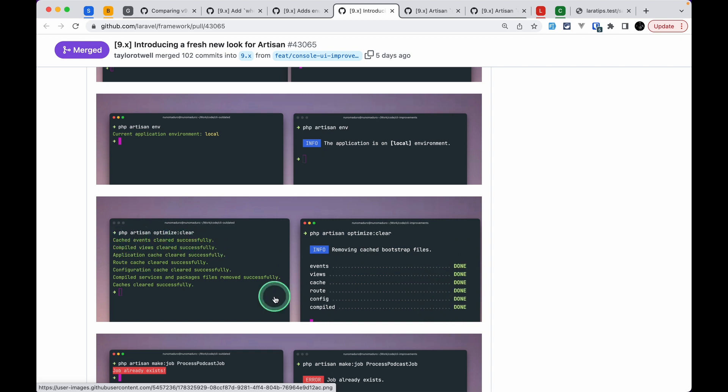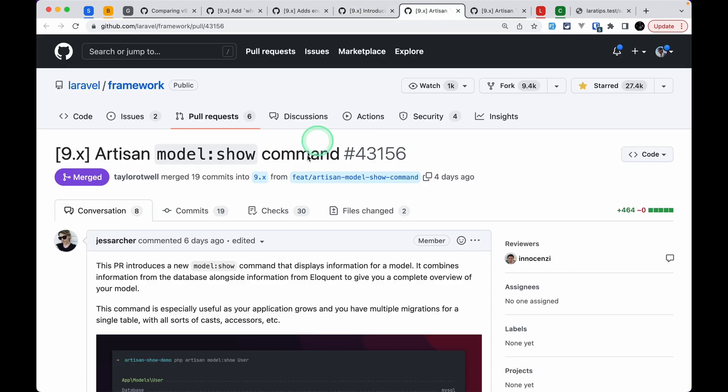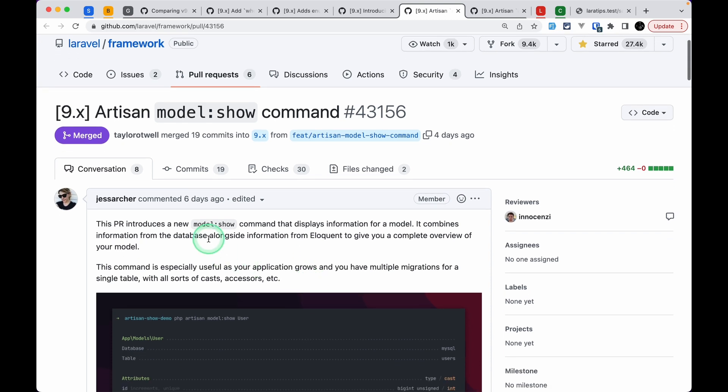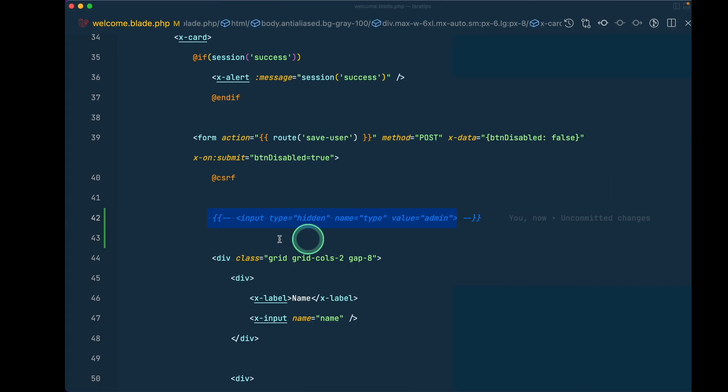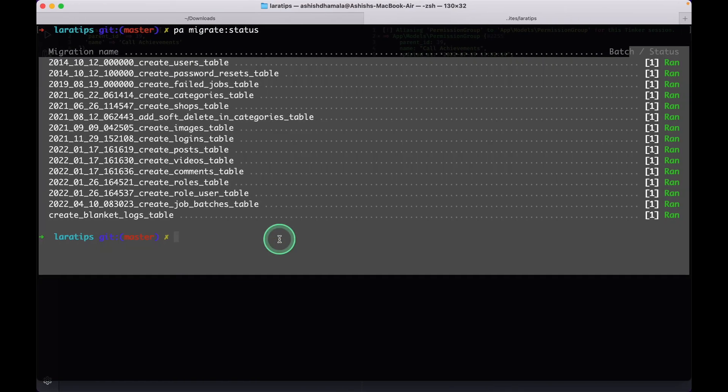You can also see that `php artisan optimize:clear` used to look plain, and now it looks much cleaner and very nice. The fourth thing that has been added is a new command — and the next one is also another command. That command is `php artisan model:show`.